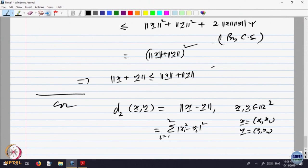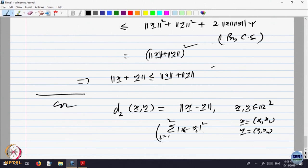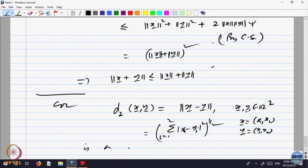Now, Xi minus Yi squared — that was the dot product. The dot product is related to the norm. So it gives you that this is a metric.